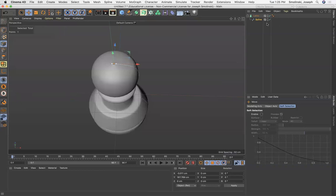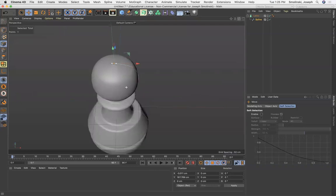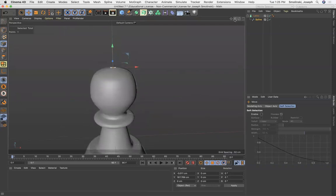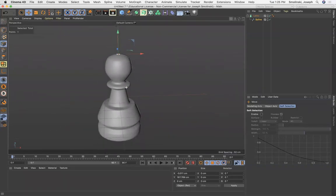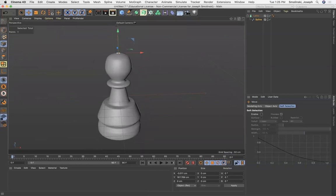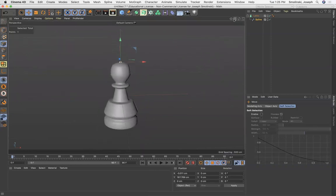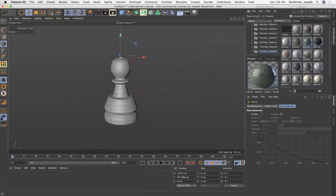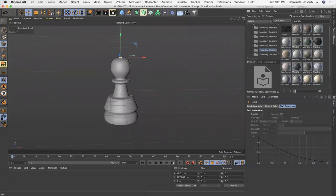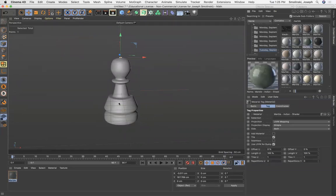So there we have it. There is our first object. If I wanted to add some materials to this quickly, just grab my content browser. Let's just go here. I already did a search where you could just type in marble, right? Grab this green marble. That looks pretty good. Drag it on here.